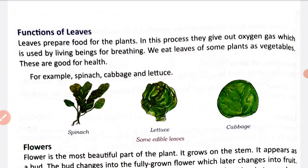During the photosynthesis process, leaves release oxygen and take in carbon dioxide. The oxygen that green plants release is used by human beings for breathing. When we breathe, we need oxygen, and that oxygen comes from plants. Plants and leaves release oxygen when they carry out the photosynthesis process.